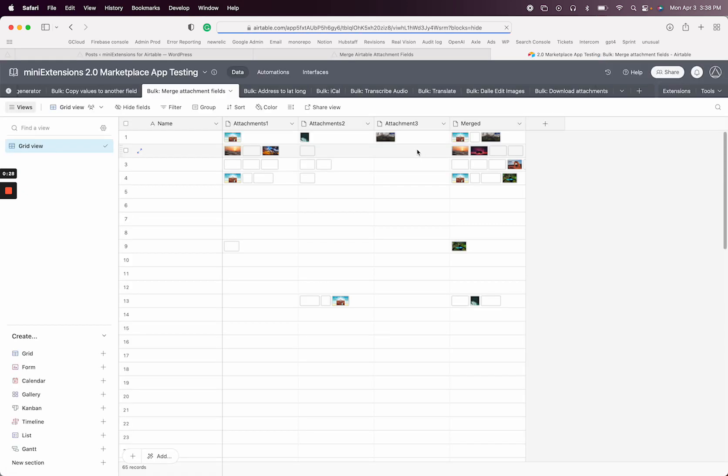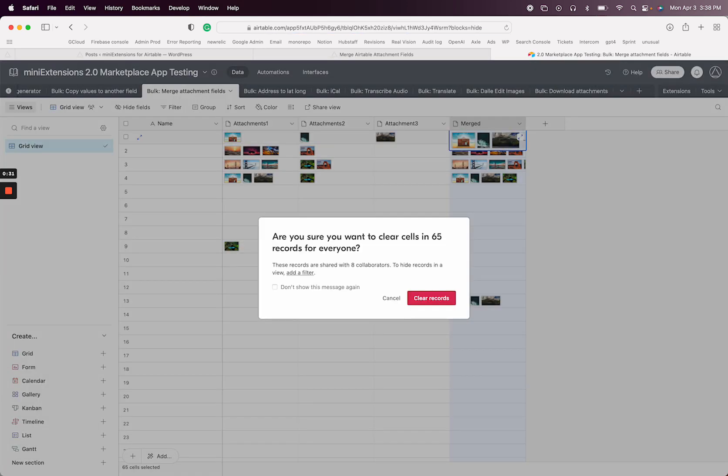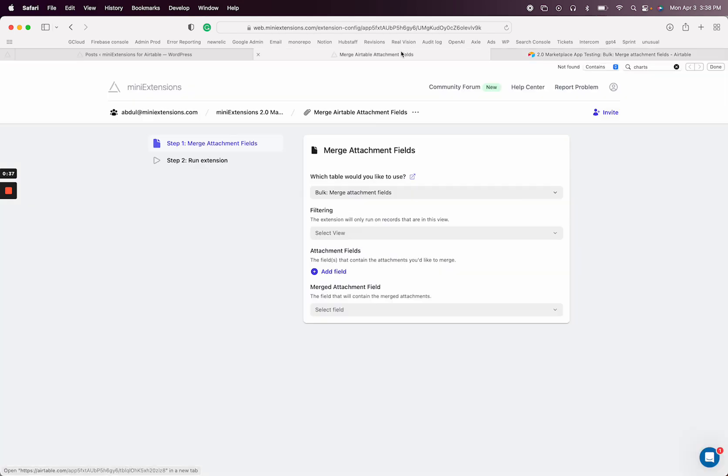So in Airtable, this looks like this. So essentially, this is after we run the extension, so I'm going to clear it. This is what you have before, right? And you want to merge all these into a single field.